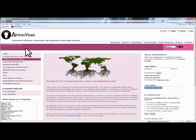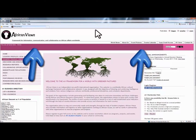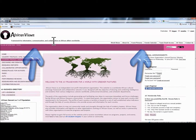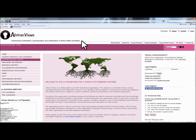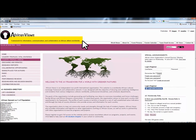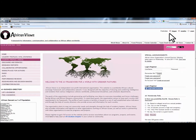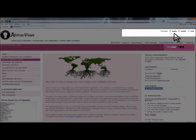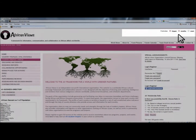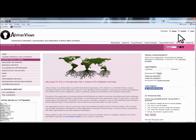The first section we're going to talk about is the header section. This header section is the top section that you've seen here. Here's the logo and here is the slogan for the African Views Framework — the framework for information, communication, and collaboration in African affairs worldwide. Right above that, you see the font size control, which allows you to make the font bigger or smaller, just in case they are too tiny or too big for you or your screen. And here's the reset button for that.